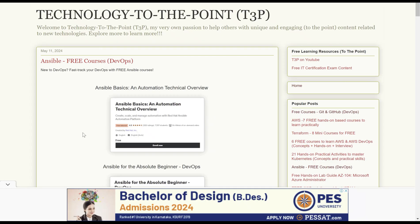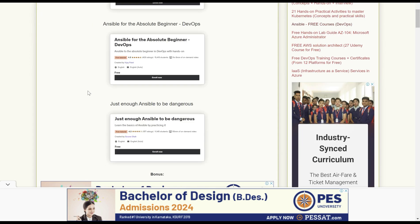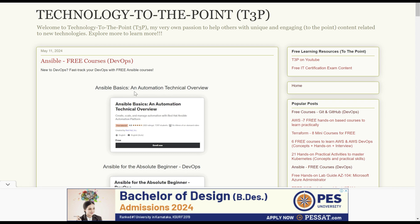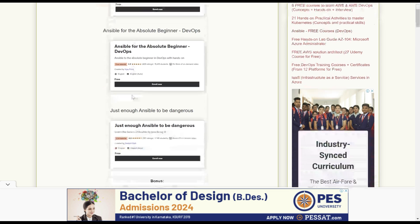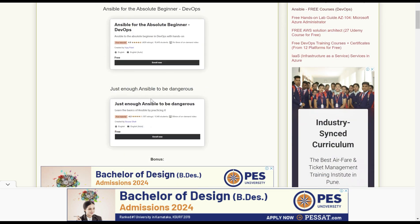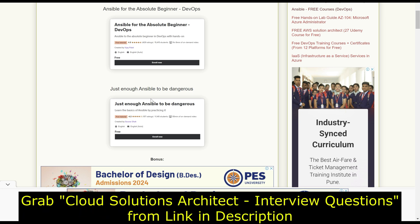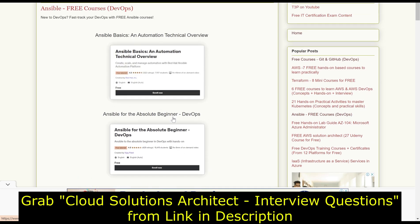Now we'll see the other link, which is for Ansible. Here we have three courses. The first is an Ansible basics course of one hour and 50 minutes that gives an automation technical overview. The next course is for absolute beginners — if you are new to DevOps or want to start learning Ansible, this one-hour course gives a brief understanding. The last course is called 'Just Enough Ansible to Be Dangerous,' which is again around one hour.